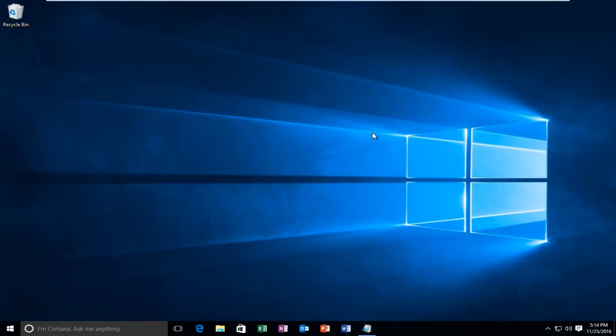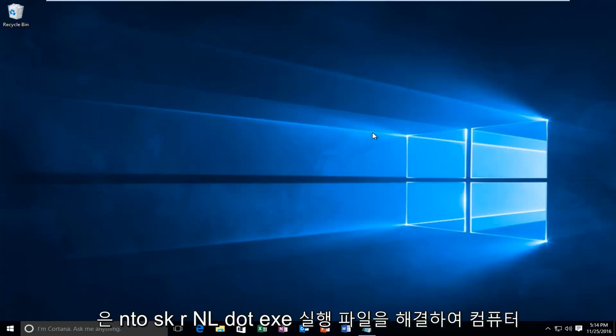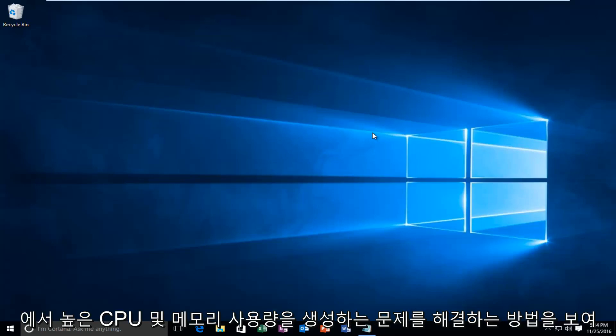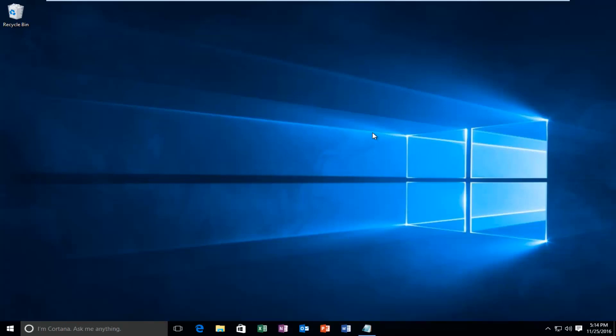Today I'm going to be showing you how to resolve the ntoskrnl.exe executable creating a high CPU and memory usage on your computer.